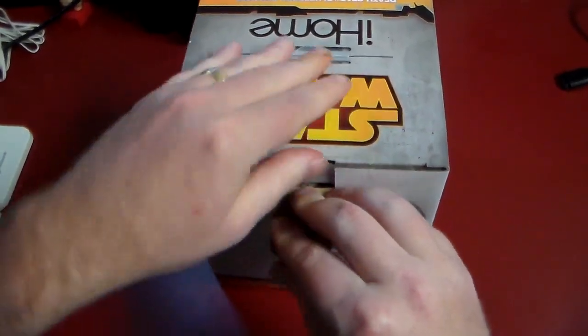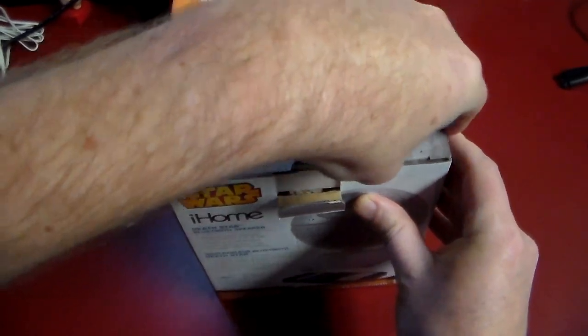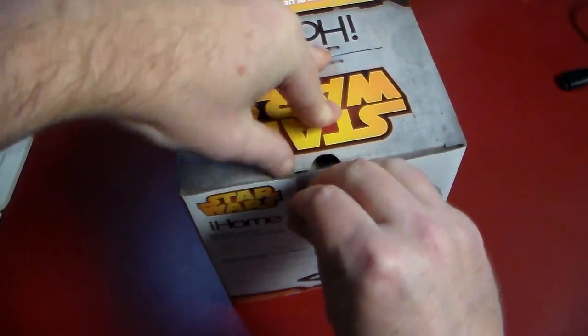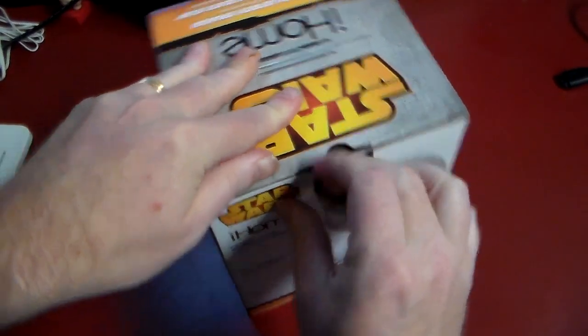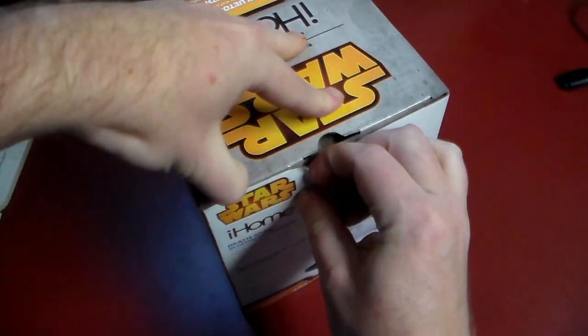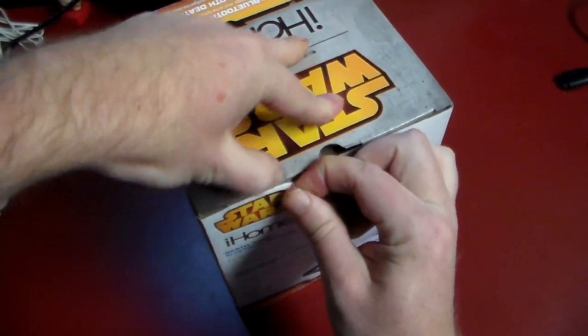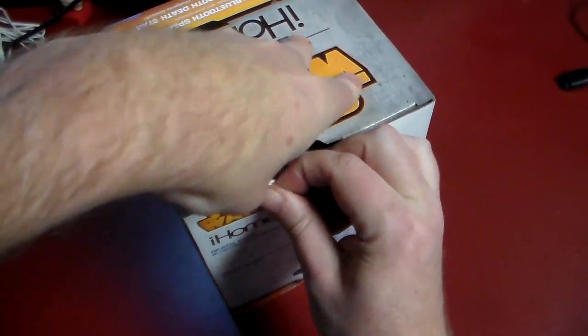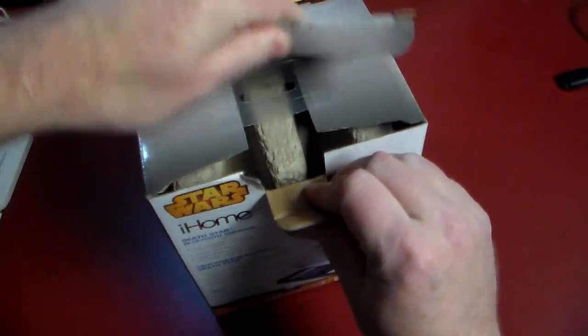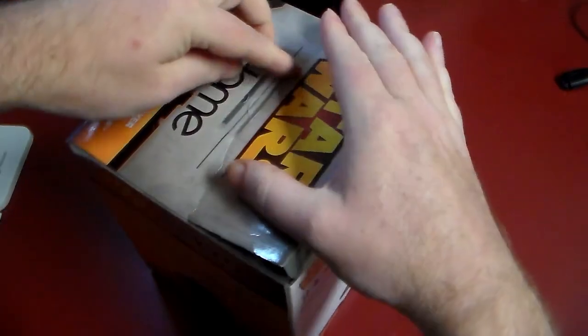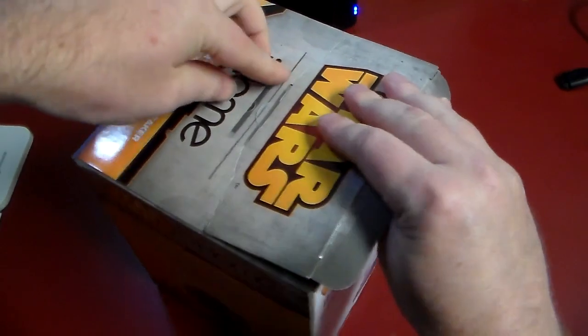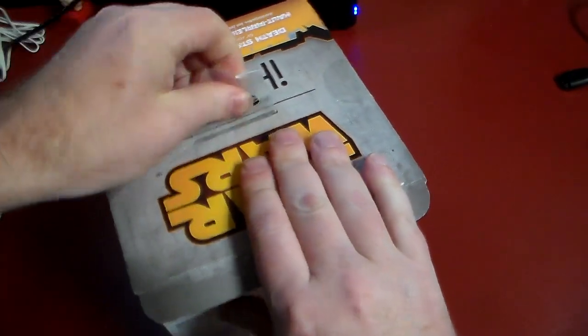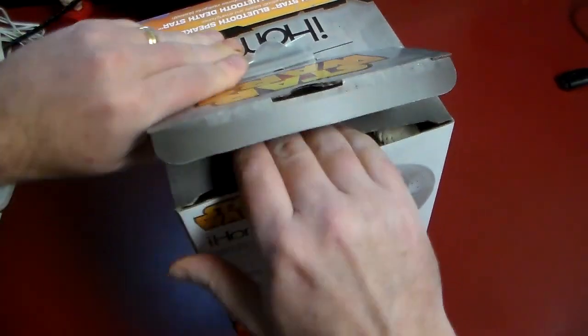And it looks like we do have some packaging tape here that I've got to get broke that I should have planned ahead but did not see. And maybe I can use my fingernail here. Ah, there we go. Alright.